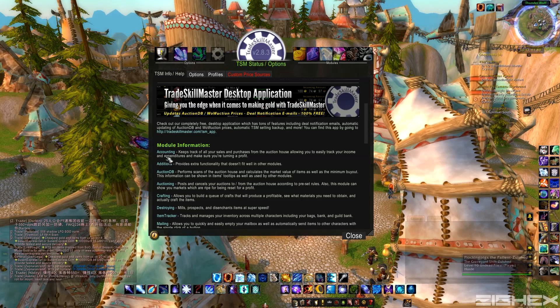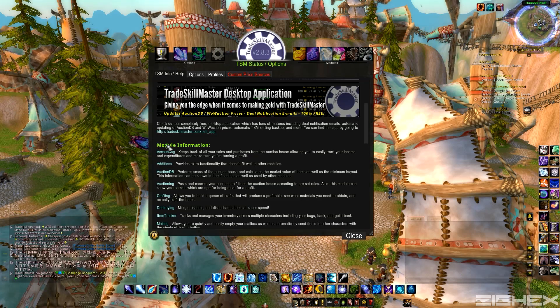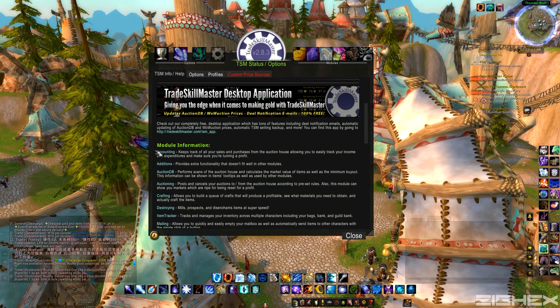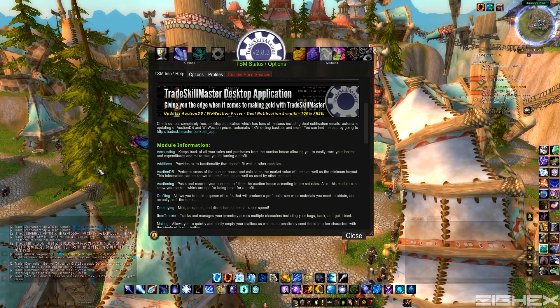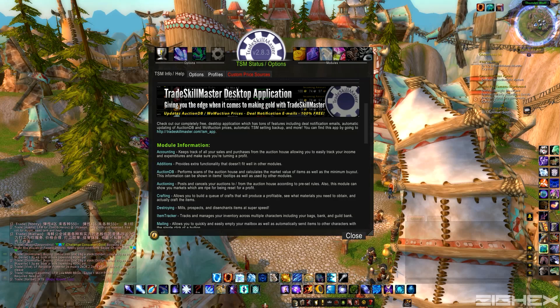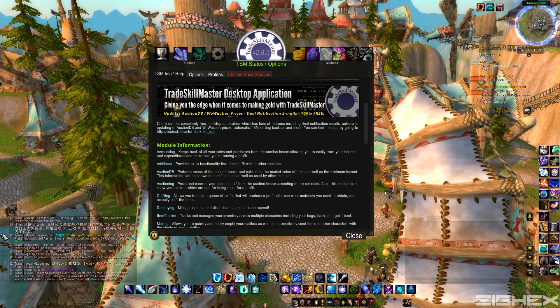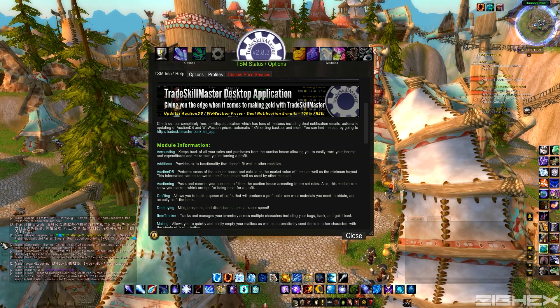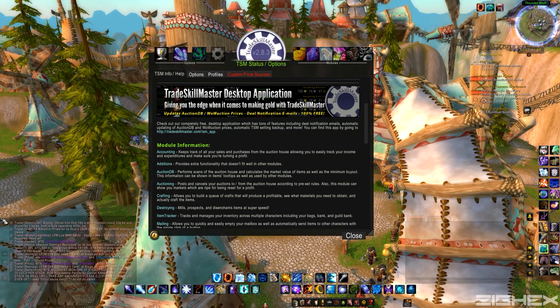First, you're going to need the Accounting module. This is pretty much going to keep track of everything you've sold, how much gold it sold for, how many you've sold. So it's pretty helpful to see what's selling well on your server and keep track of what's going to make you a lot of profit.